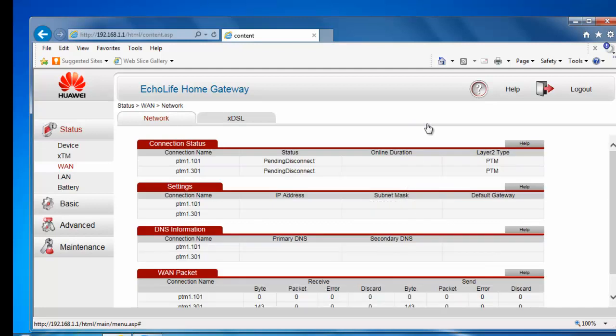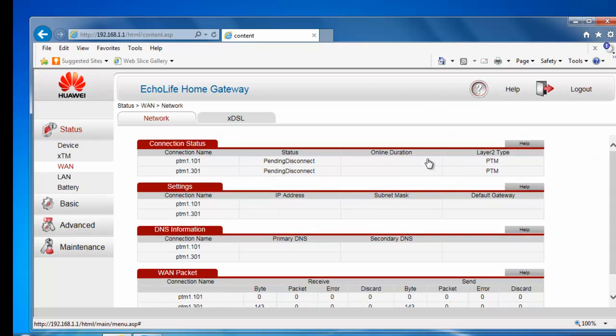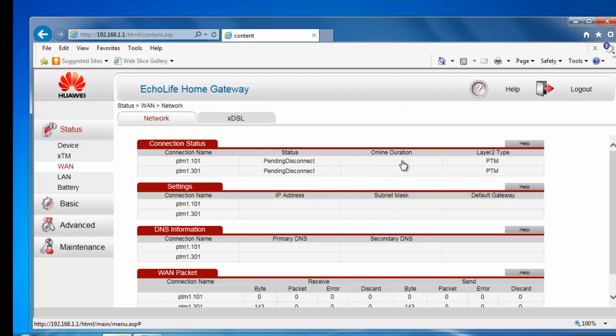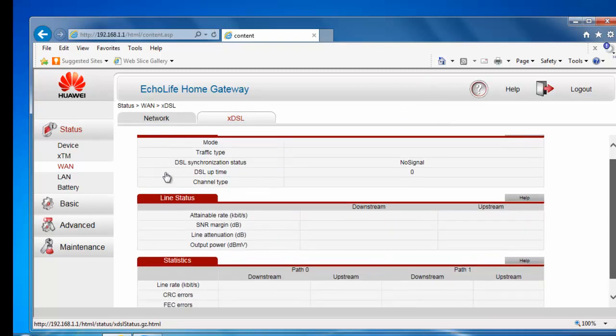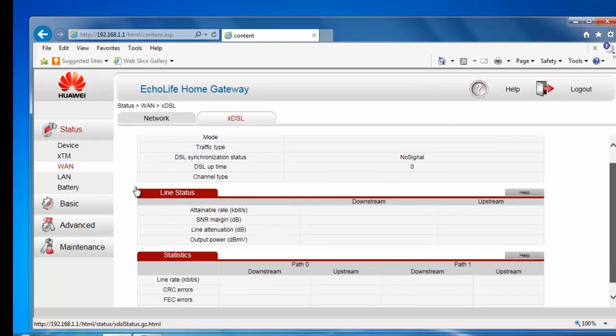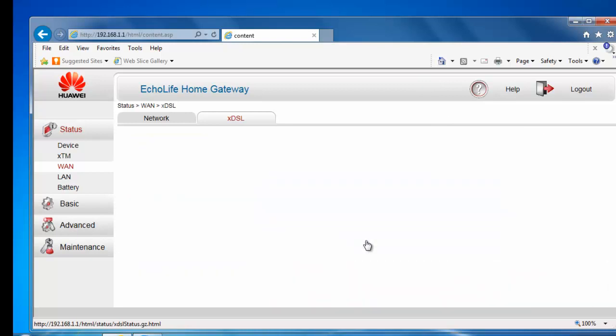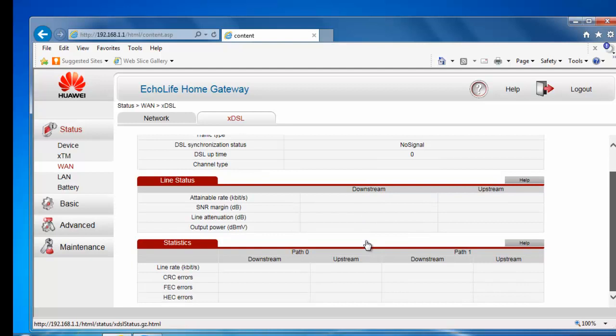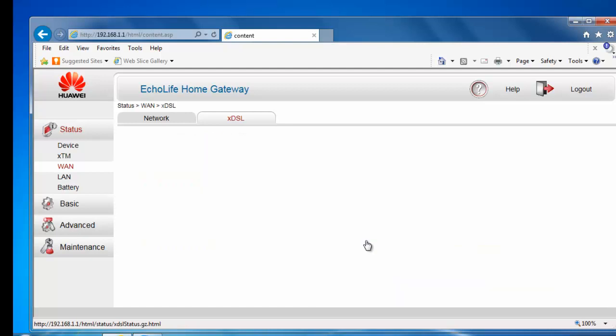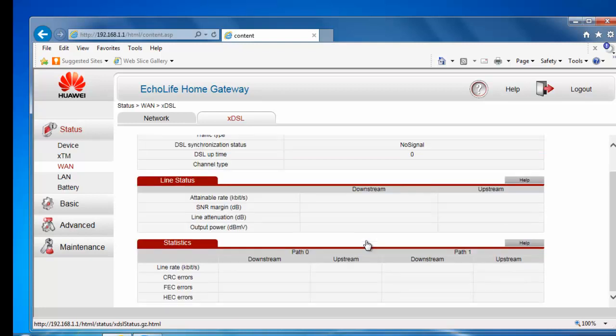And in here, it will tell us all sorts of information about our connection. Now, at the moment, the router that I'm using isn't actually connected to the internet, so there's not really any information or not much information here. We've also got the XDSL tab here, which tells us details about the connection status, the type of connection, the synchronization status, the DSL uptime, the attainable rate, the SNR margin, line attenuation, the output power, and also the line rate, the upstream and downstream line rate, along with any sort of CRC errors, FEC errors and HEC errors.